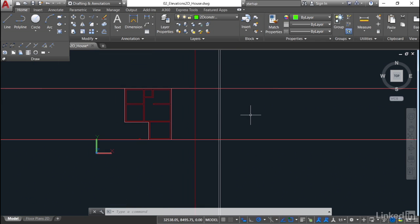What we're going to do in the next video is tidy all of that up so it actually looks like an elevation and not a group of horizontal and vertical lines going off into infinity in our model space.